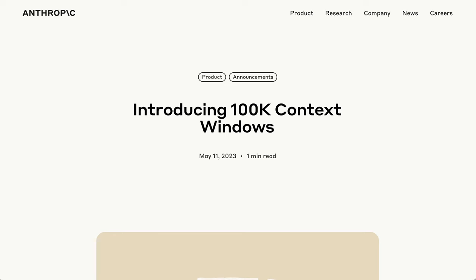It's one of the reasons that people got so excited earlier this year, when in May, Anthropic announced that Claude would be moving to a 100k context window.